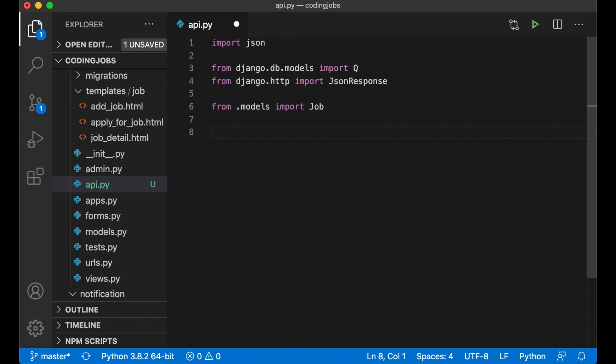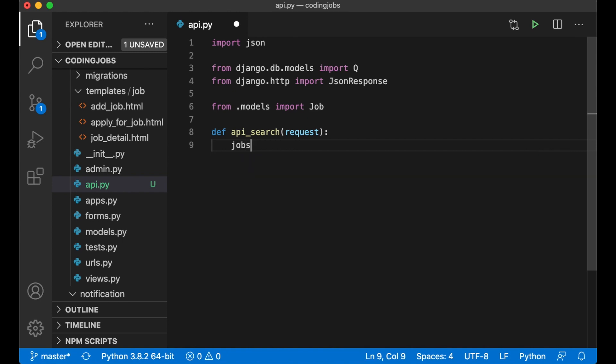Then I can create the view. def api_search, pass in the request parameter. I want to create an empty list for the jobs. jobs_list equals empty list. This is the list I'm going to return to the user.